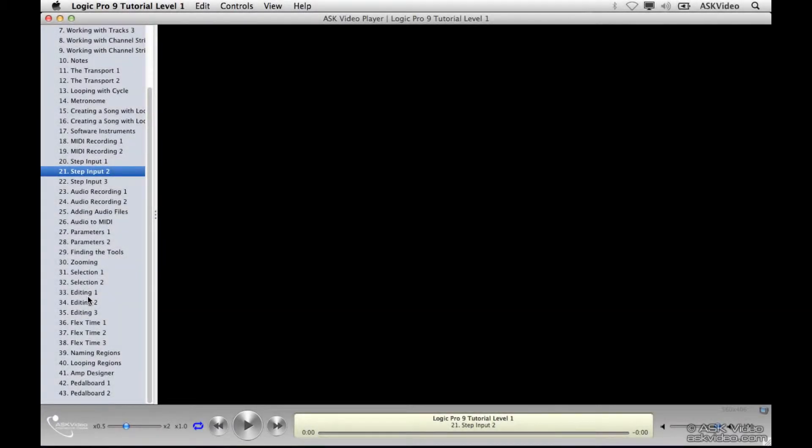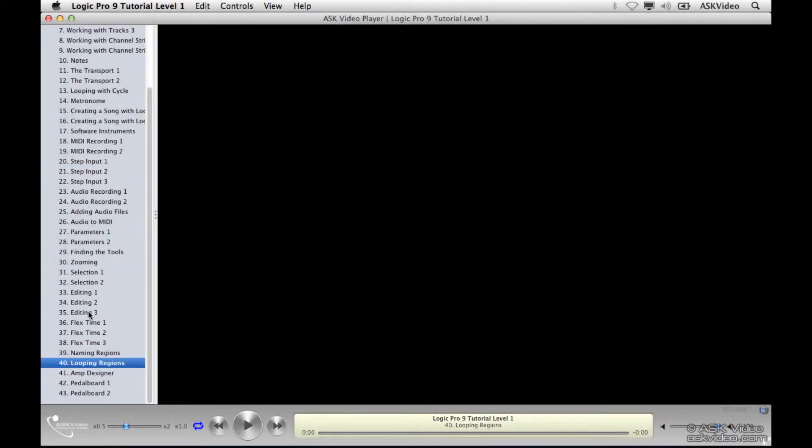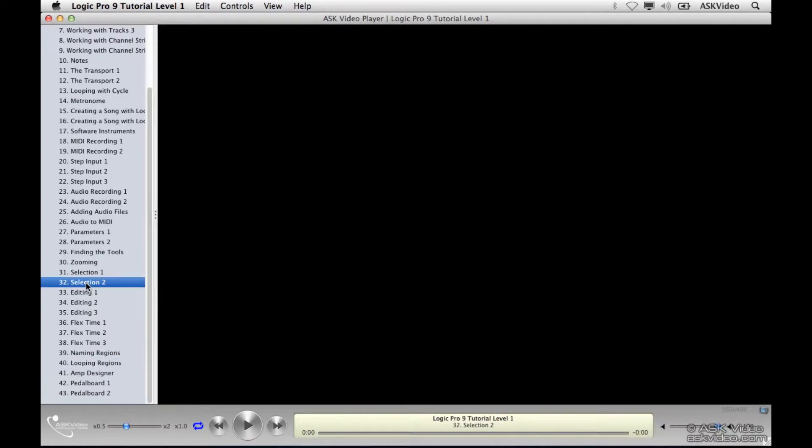If you've purchased Logic 9 Tutorial DVD Level 1, you may have run into an issue where some of the videos aren't playing back. There is an easy solution to this. We've released an update that fixes this issue.